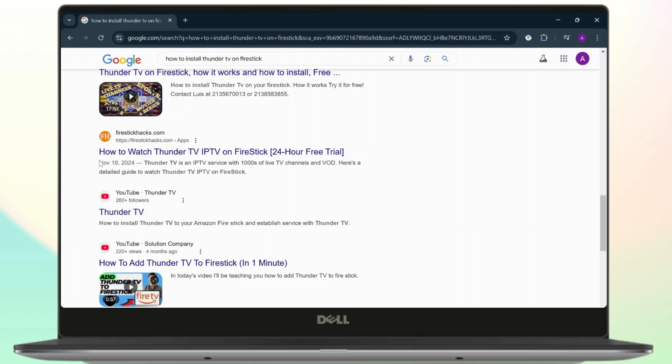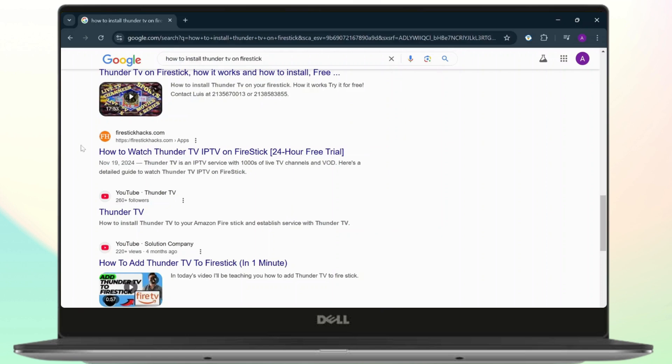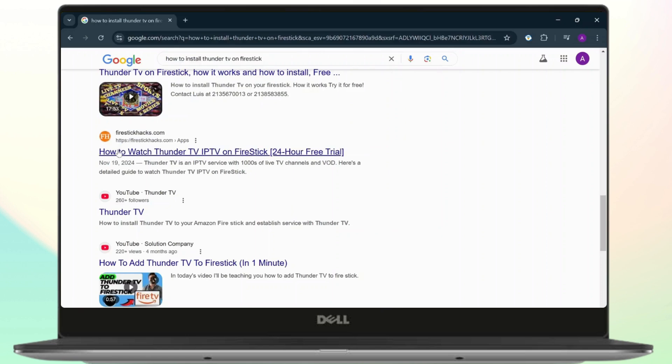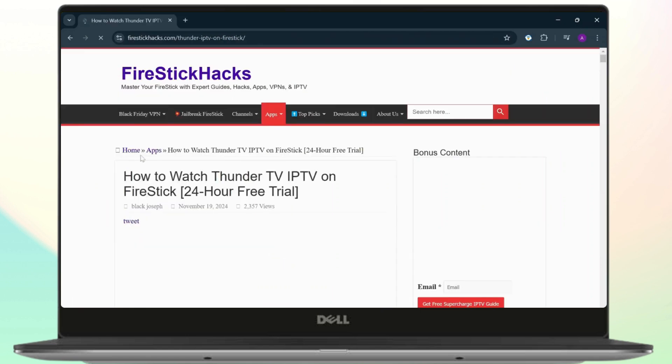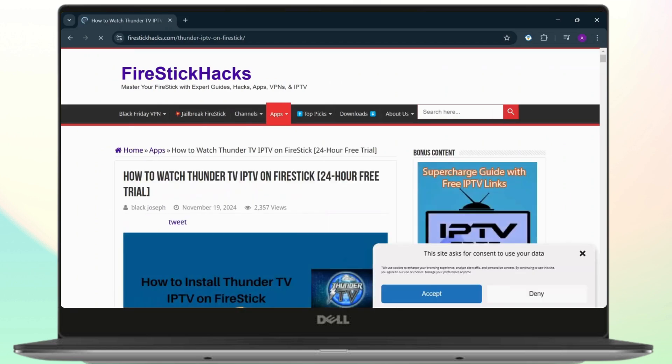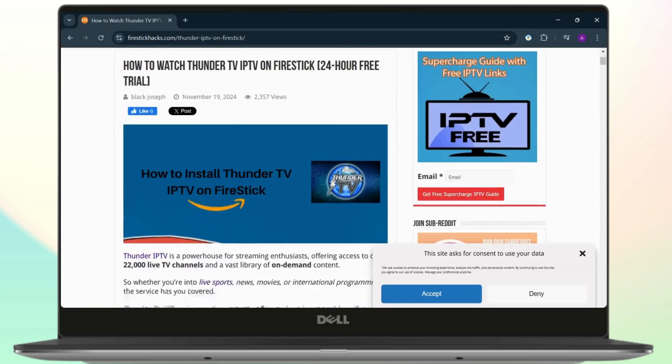Any web browser is fine. After you search it up, you'll find a guide by Fire Stick Hacks. Simply click over there on how you can watch Thunder TV IPTV on Fire Stick. After you're here, this is the basic guide on how you can do that.